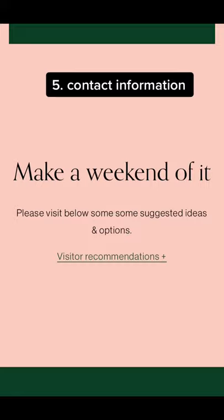And lastly, don't forget to put a method of how people can contact you. Include your preferred method of communication so guests can contact you with any further questions they might have.